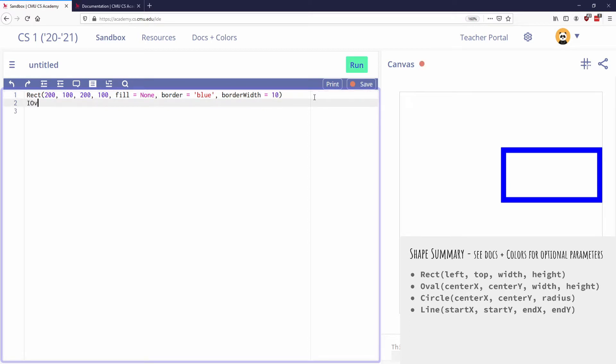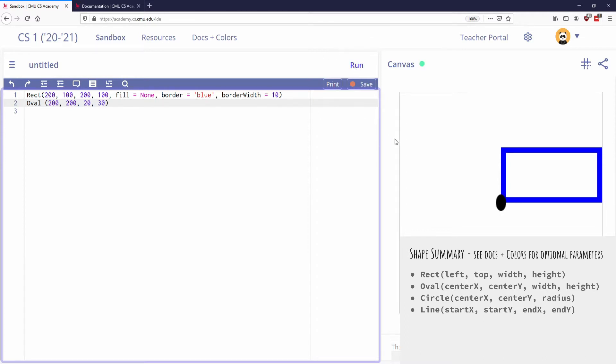I can write an oval. And I can put that at 200, 200, which again is right in the center, and then the width and the height. So maybe I want it to be like 20 wide and 30 tall. So if I draw this, I get a little oval.